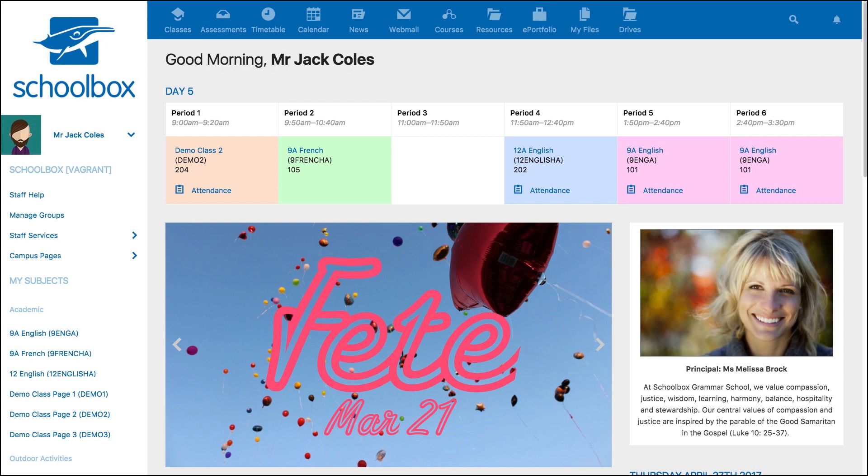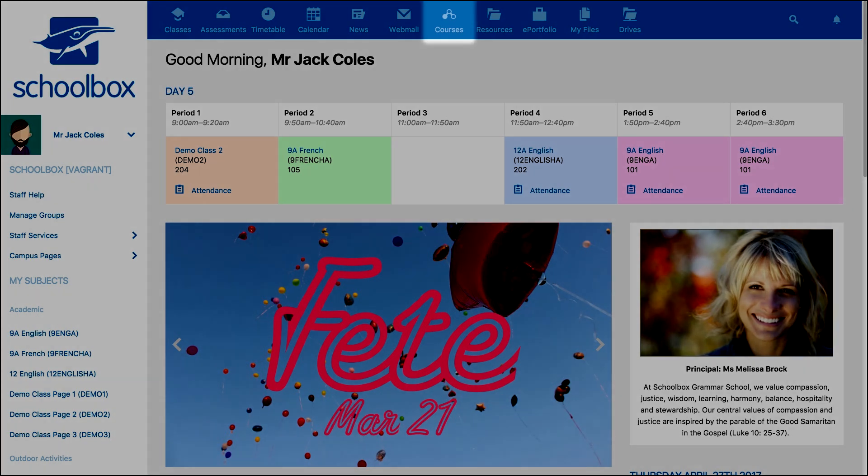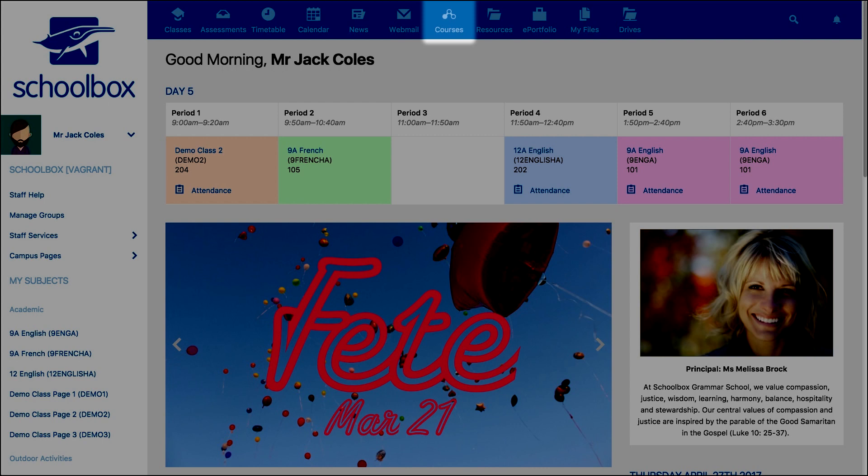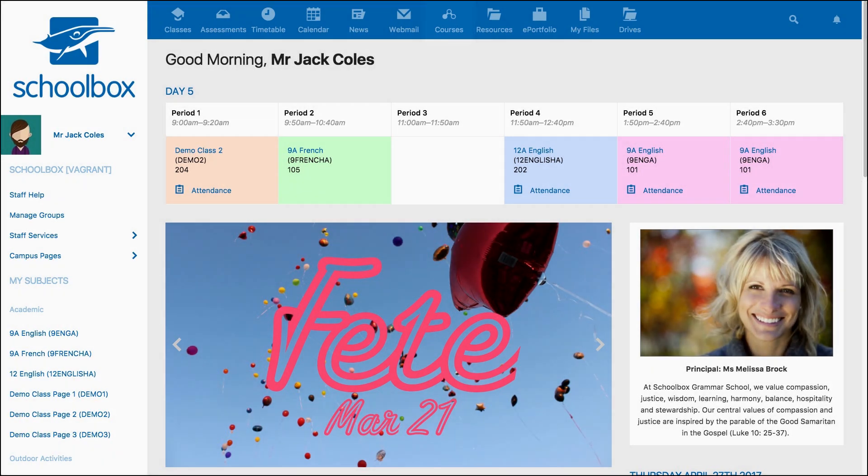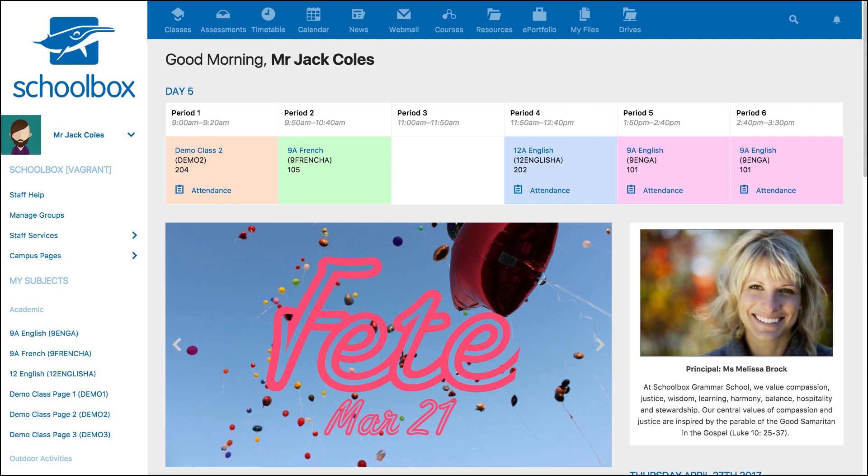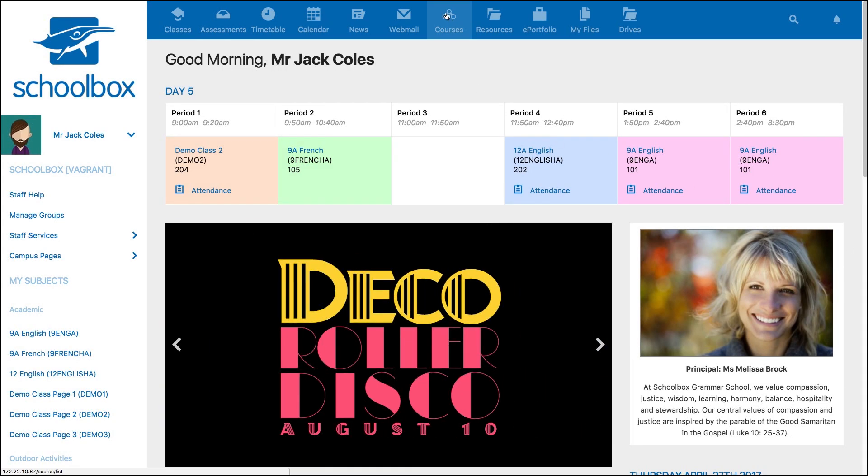First, you need to navigate to your Courses area to find the course you want to add content to. You can do this by using a top menu link, such as this one called Courses. It should be noted that your school may not have this option, or it may have an alternative name. If you cannot find your course list, you can speak with one of your Schoolbox Super Users or Champions.